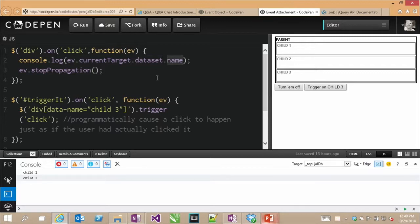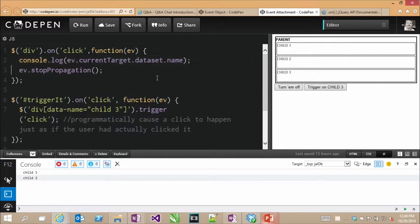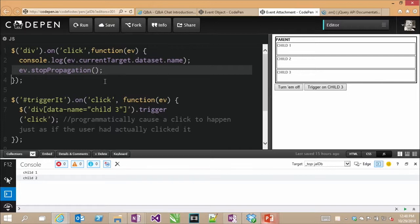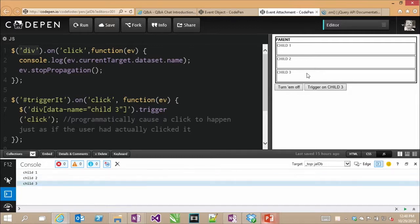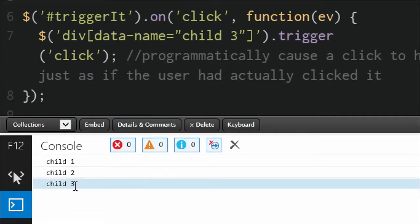After logging to the console, I'm stopping the propagation — the bubbling up of this event — so it's only going to be handled one time, even though I'm tying this function up to multiple nested divs. So when I click on child three, it says child three just one time in the console. Let's take off that propagation by commenting it out and run again. When I click on child three, I get both child three and parent.